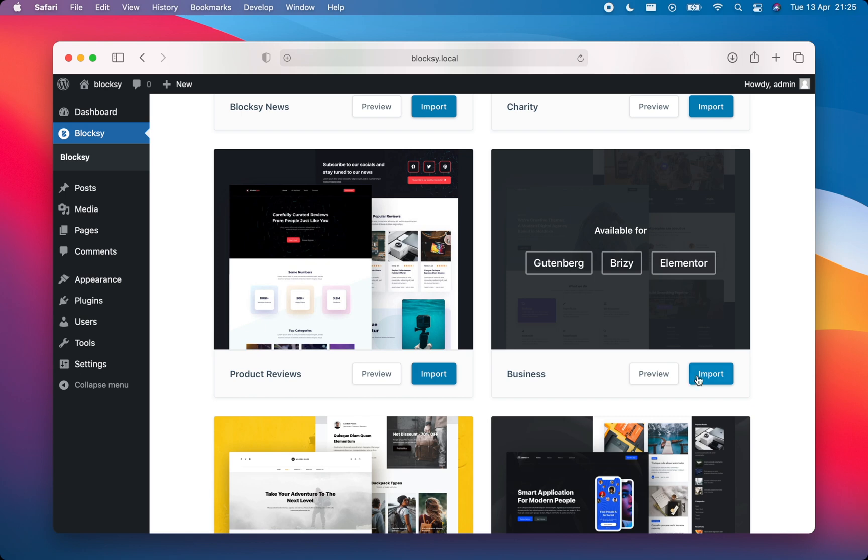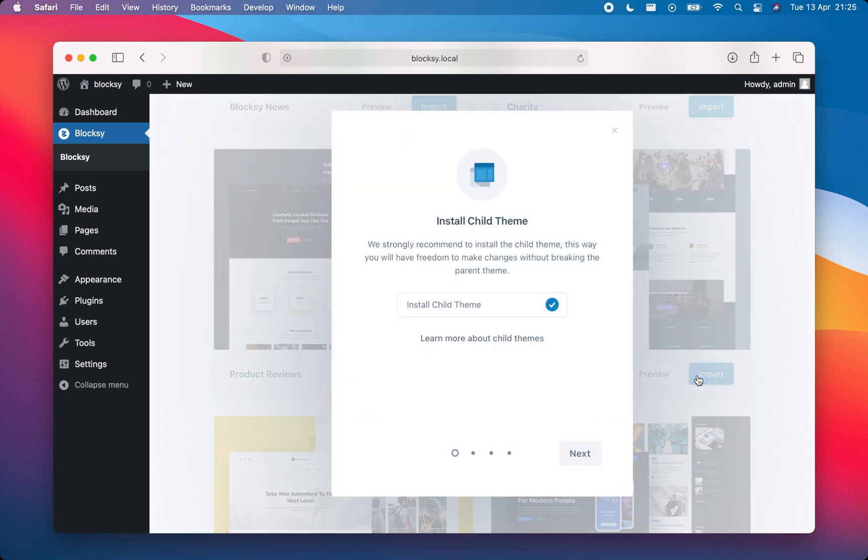I'll click on import and a setup wizard will pop up, guiding me through the steps. It is recommended to install the child theme as it will let you customize Bloxy even further without having to worry about future updates overwriting your customizations.